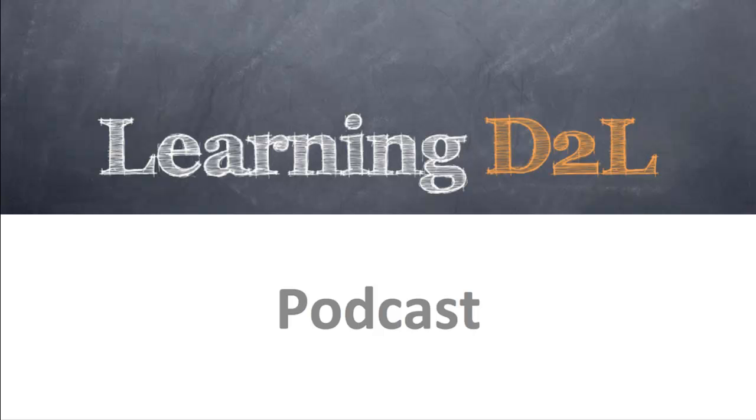Welcome to the Learning D2L podcast, where in each episode we look at best practices when using Desire2Learn and the various tools within the system.